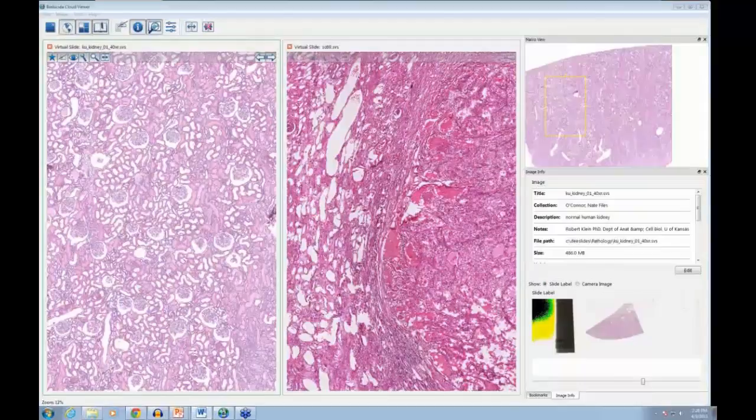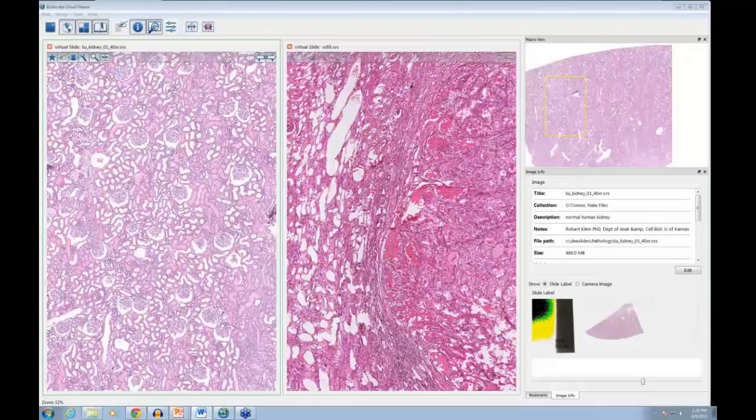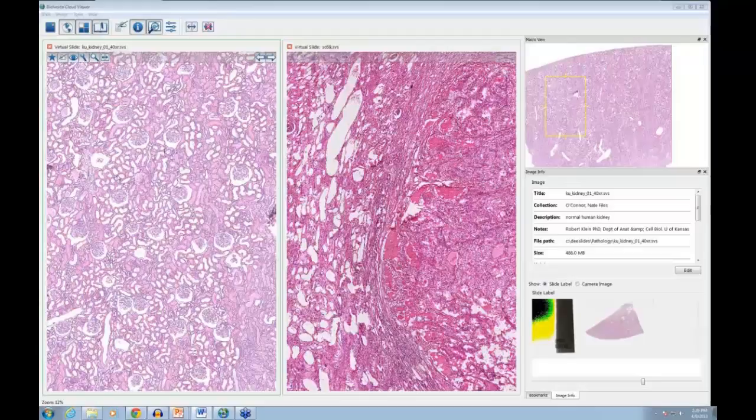Regarding specimens from different scanners: Biolucida handles many image formats, including standard formats like TIFF and JPEG, and various confocal unit formats for supplemental research data. For virtual slides, we support proprietary scanner formats from Zeiss, Olympus, Hamamatsu, and Aperio — notably SVS files — as well as as many other scanner formats as possible.